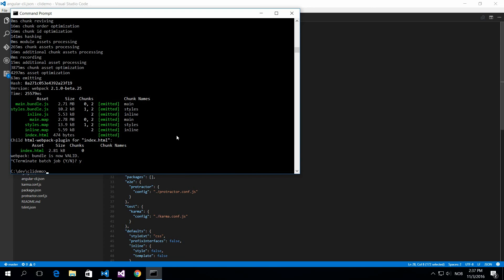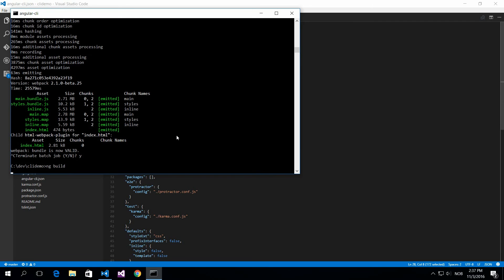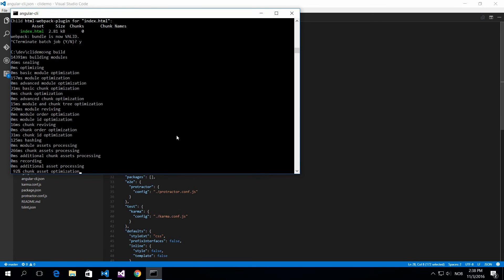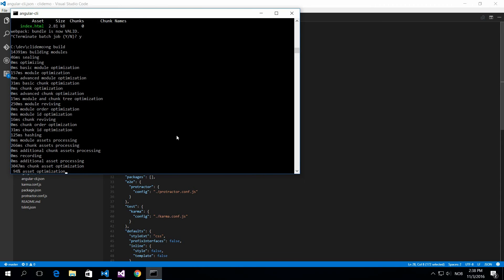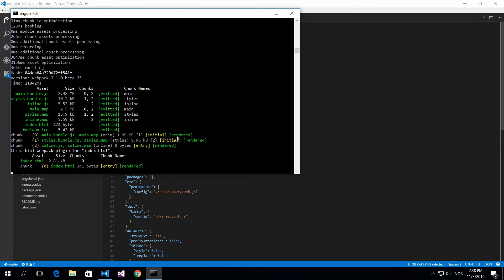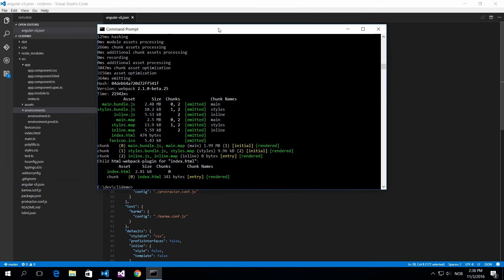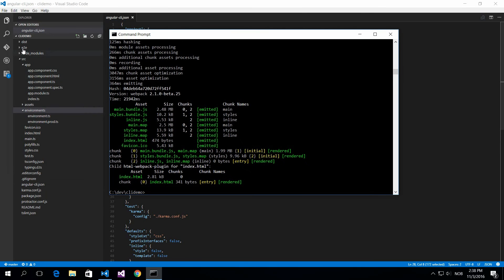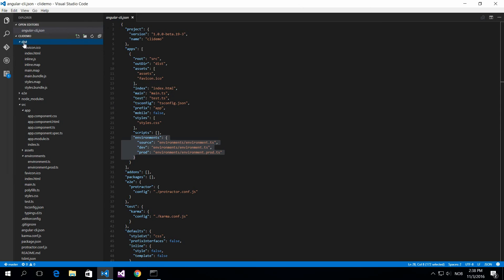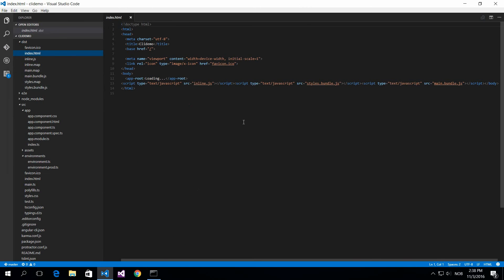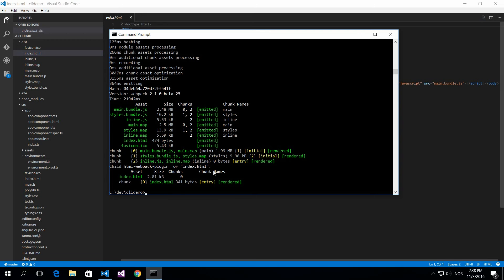I'm going to show you how to build. You do ng build and this will do the default environment setup. This will actually just build your source code. This is one way of doing this. You'll get this distribution folder with your index file and everything is bundled up now for you. So it's super convenient.